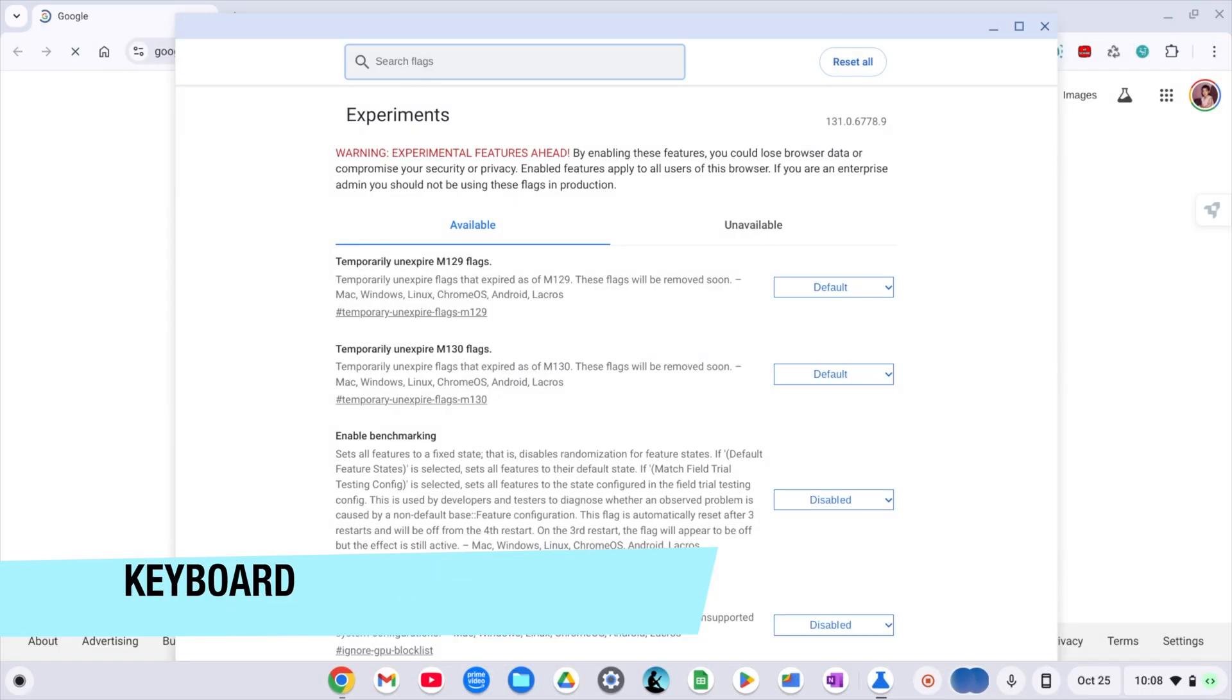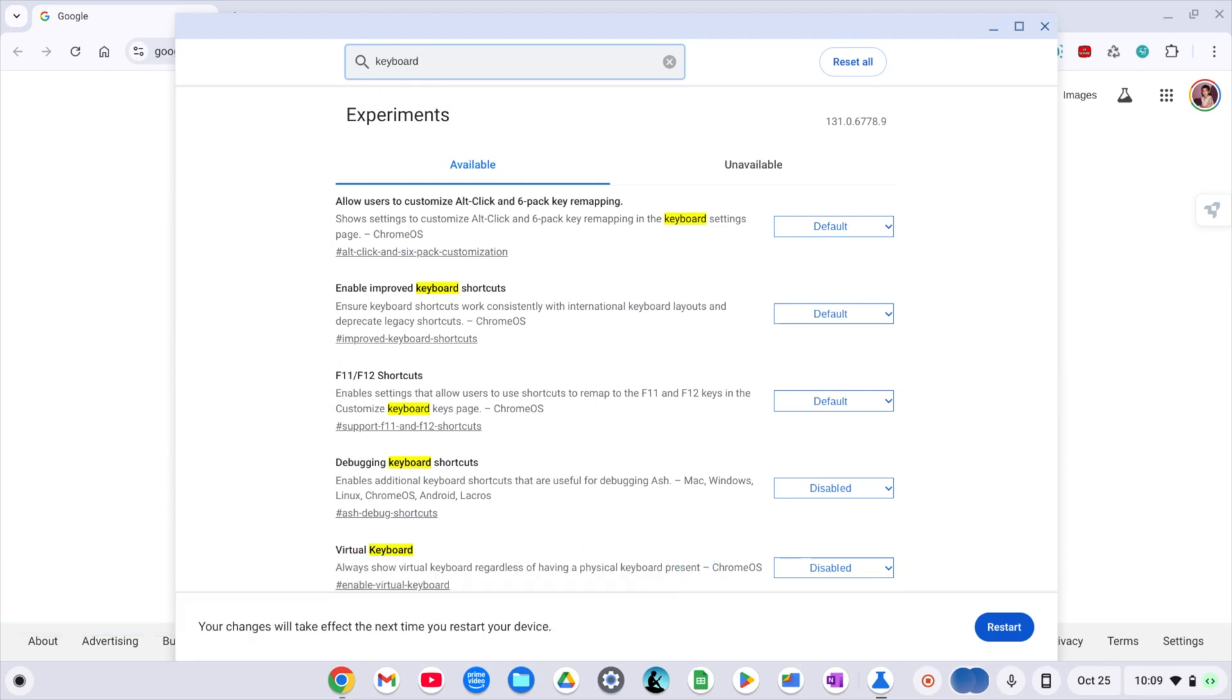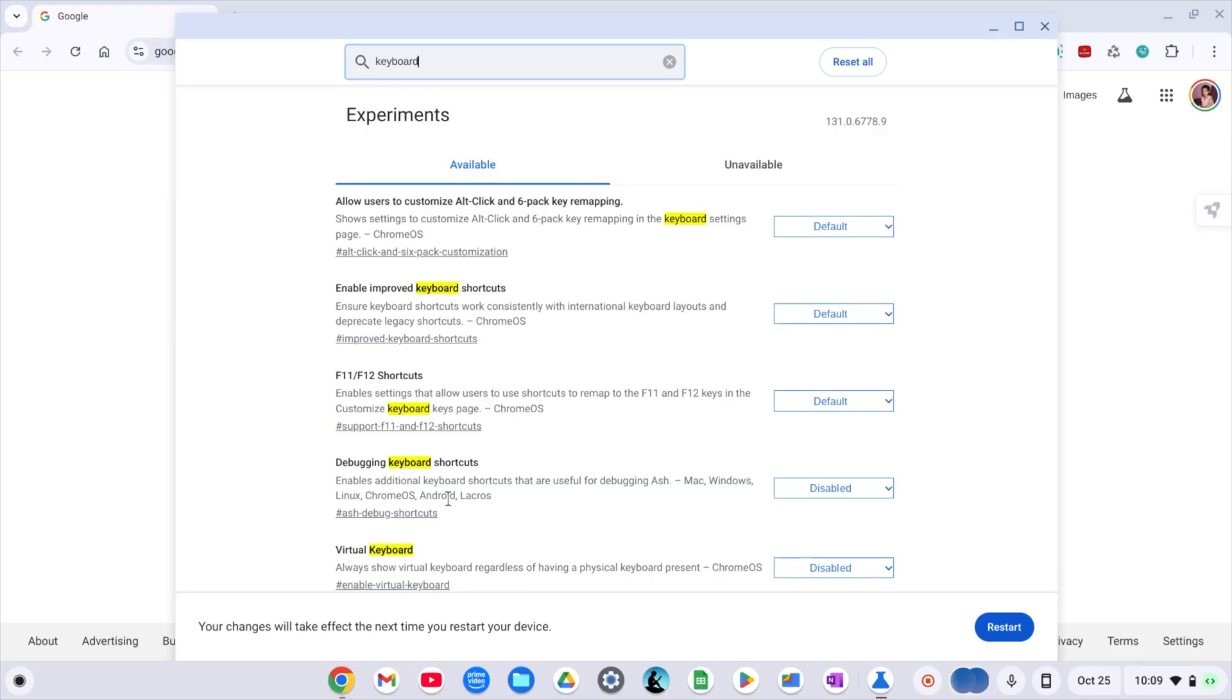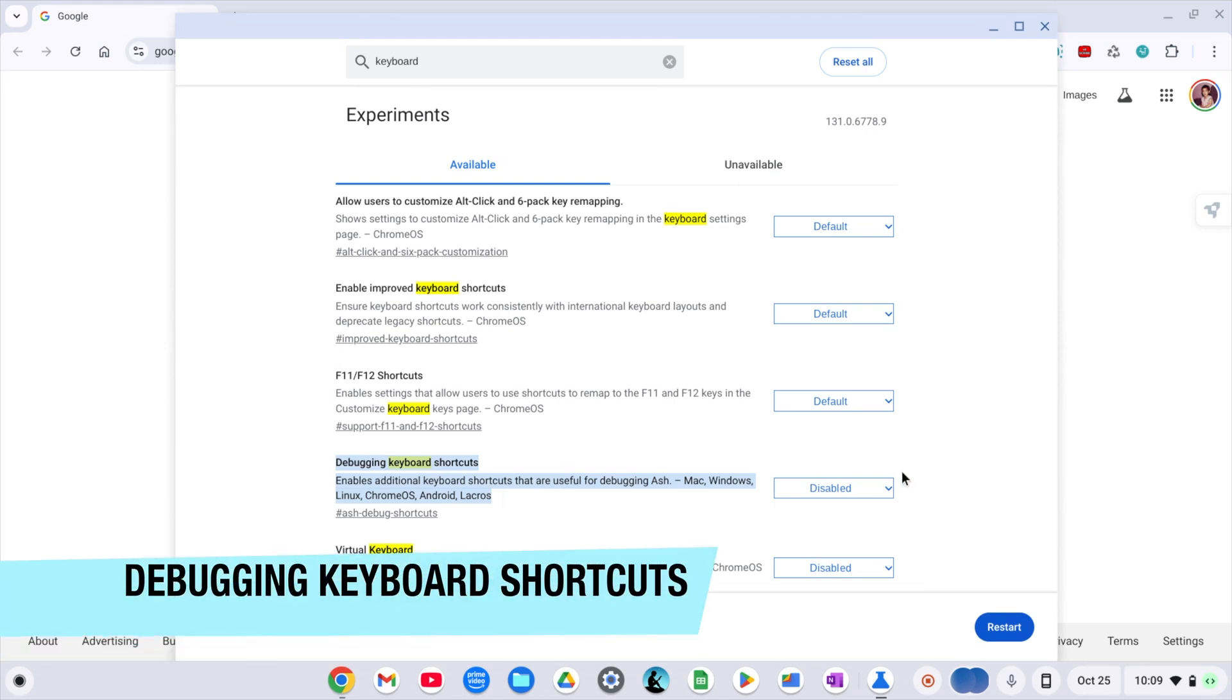This will narrow down the options to help us find the settings that we're looking for. We're specifically looking for something called debugging keyboard shortcuts. Once you find it,